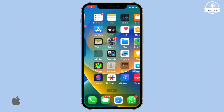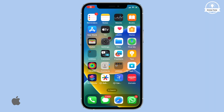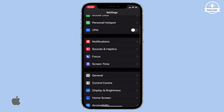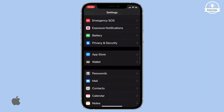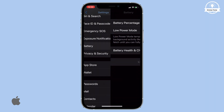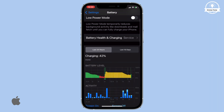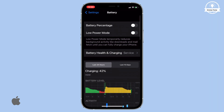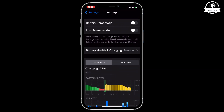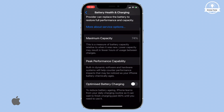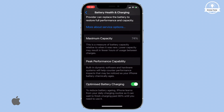First, open your Settings and scroll down to select Battery. From there, choose Battery Health and Charging. Once you're in this menu, search for Optimized Battery Charging and turn on the toggle switch.